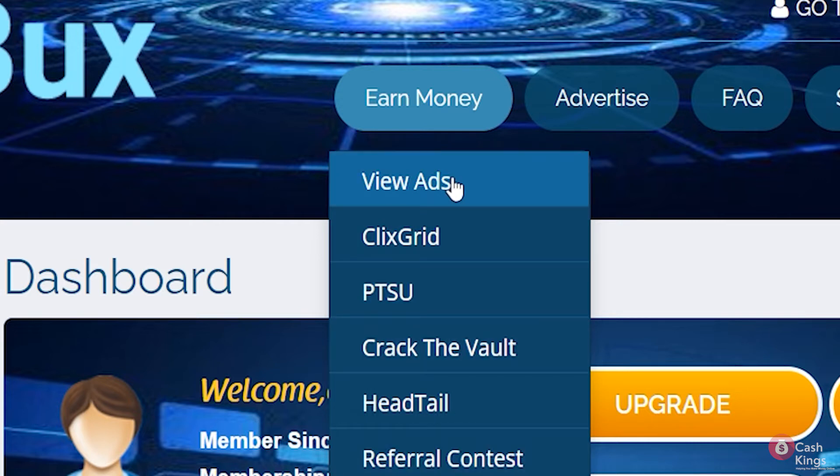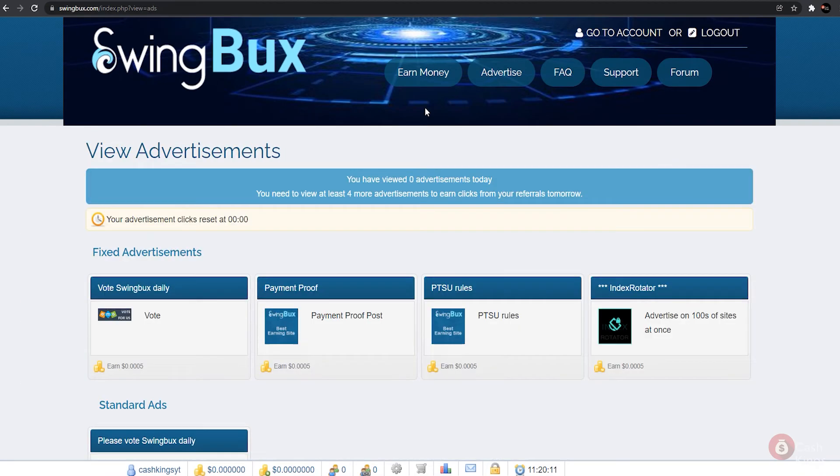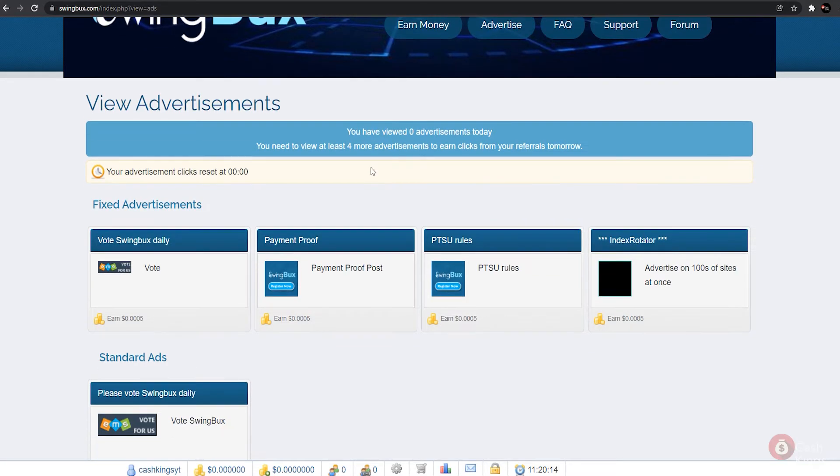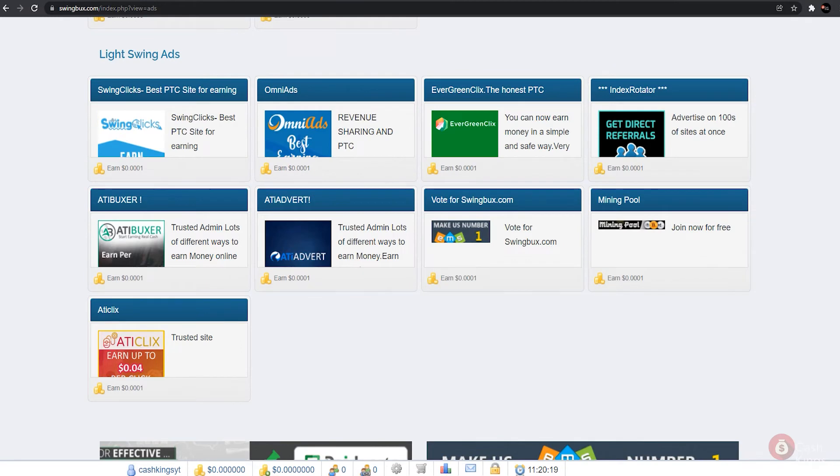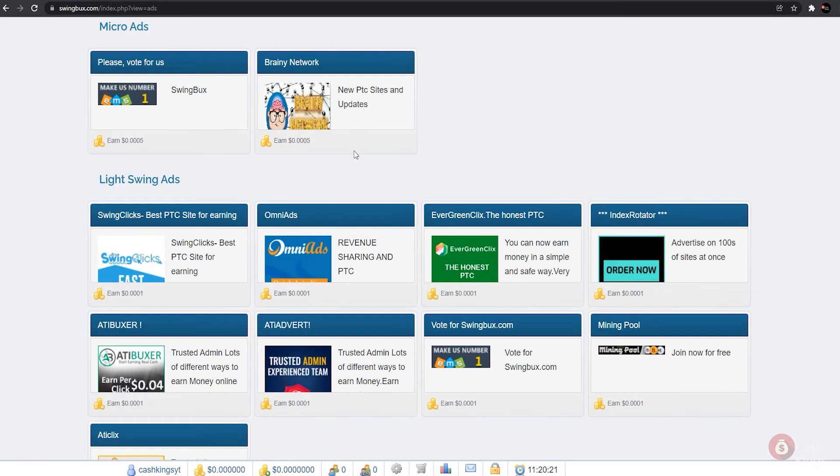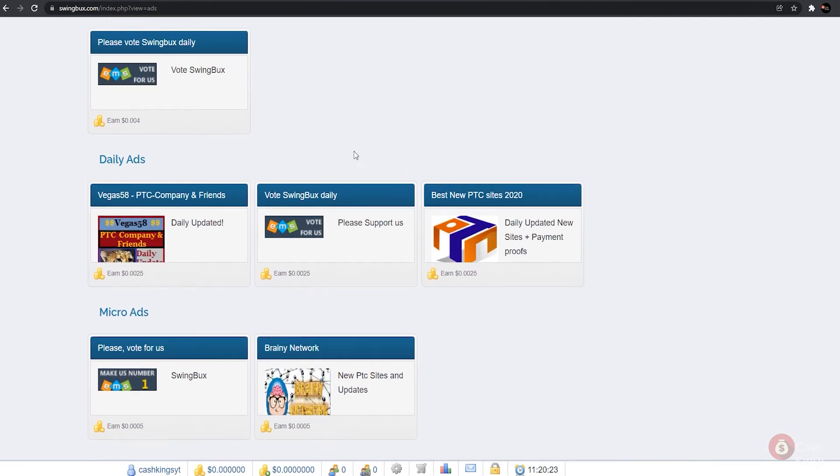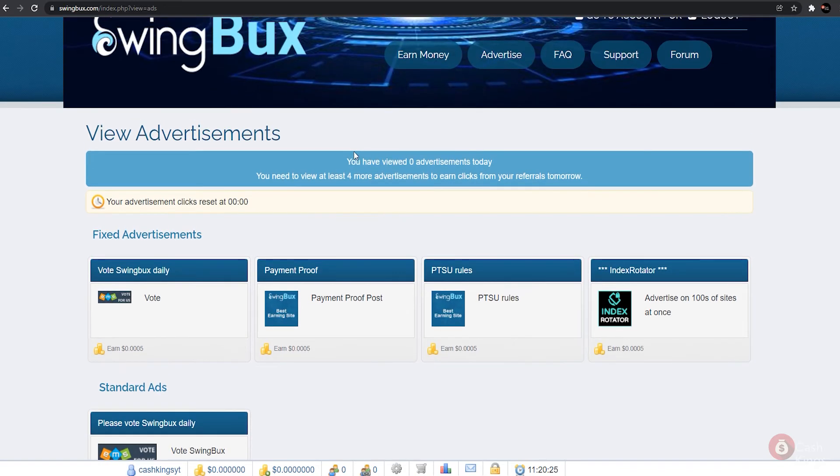You'll be able to see the various commercials and videos you can watch to earn money online after clicking on view ads. As you can see, there are several companies that are currently working with this website, which means that there are numerous opportunities for you to earn money.